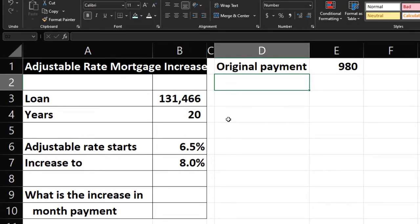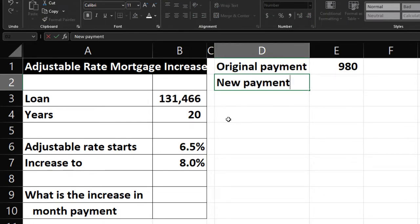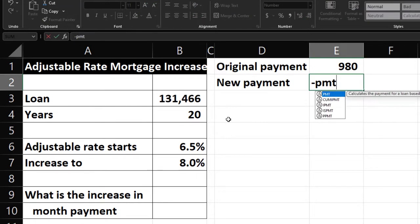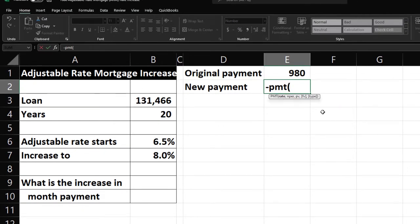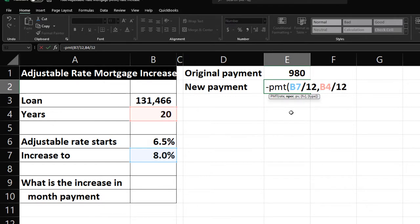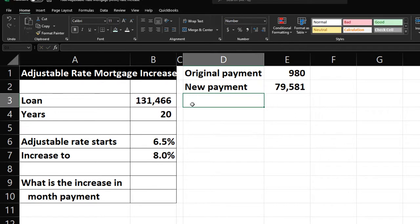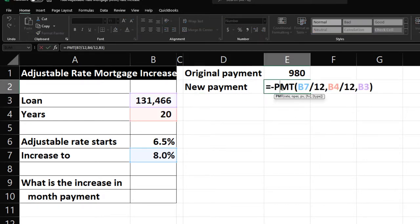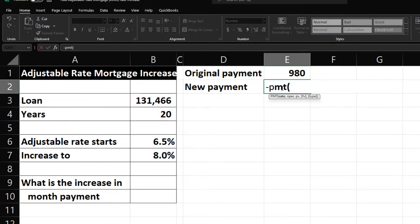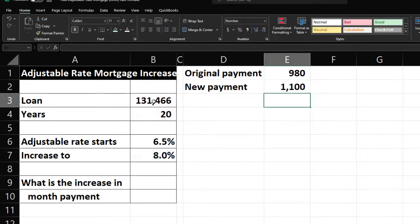Now the rate goes up to 8%, so the new payment is calculated the same way: negative PMT, rate is 8% divided by 12 for the monthly rate, number of periods is still 20 times 12, and the present value is still $131,466. After correcting a formula entry error, the new payment comes out to $1,100.